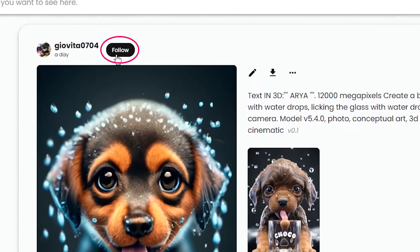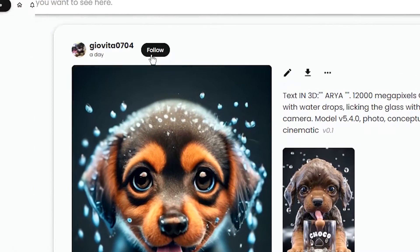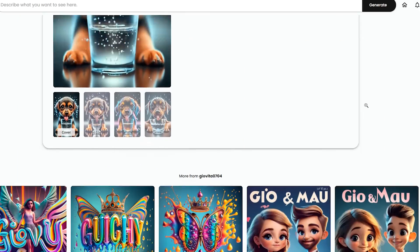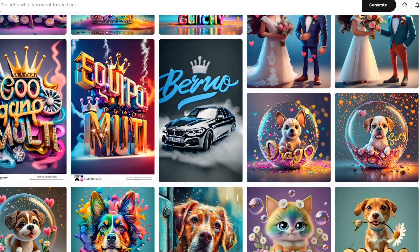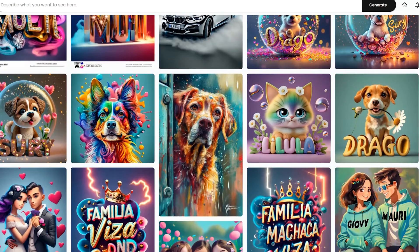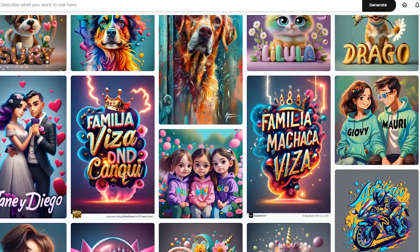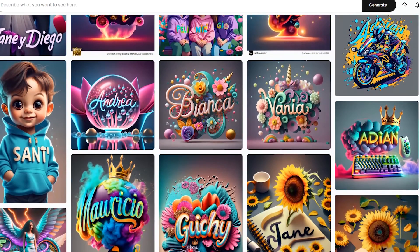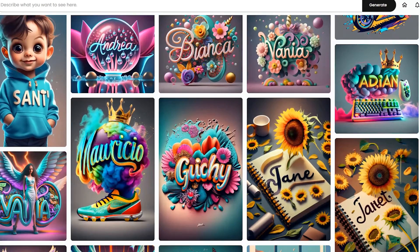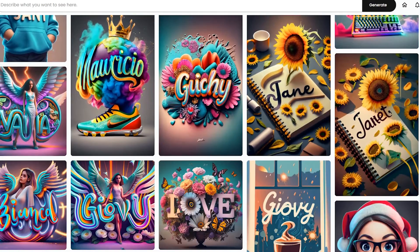You can follow other users. Scroll down and see other generations of this user. You can get ideas for your work or use their image as source for your next creations.